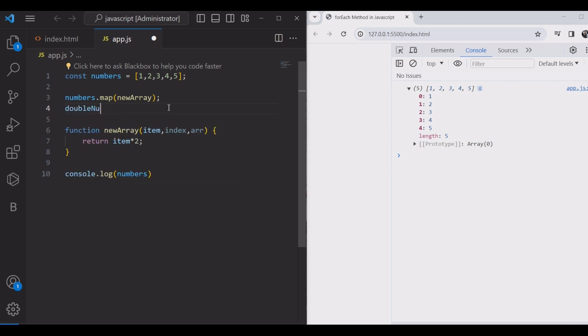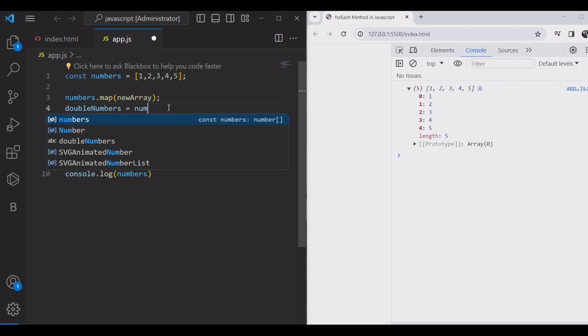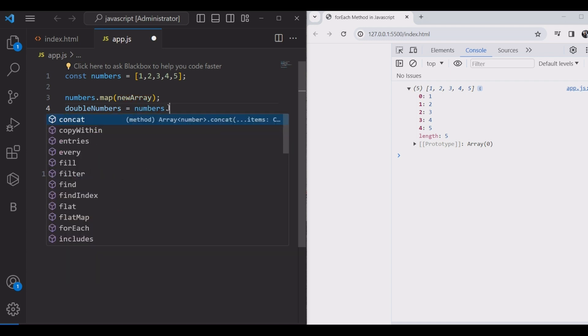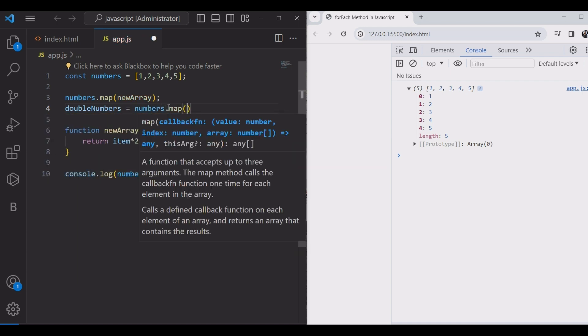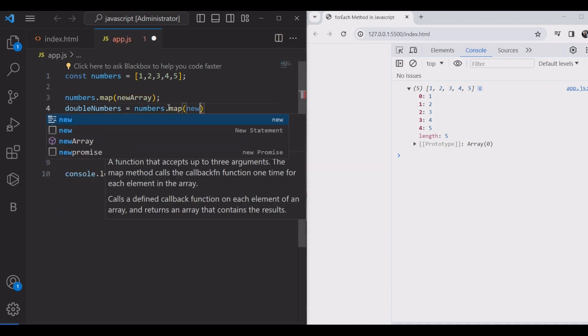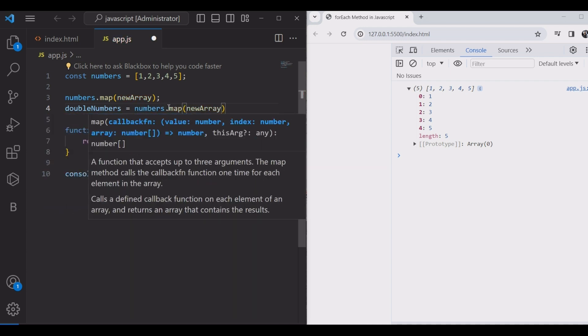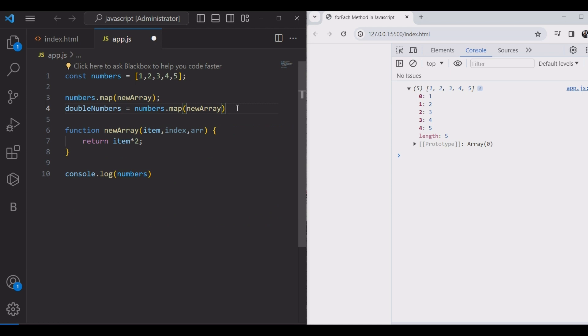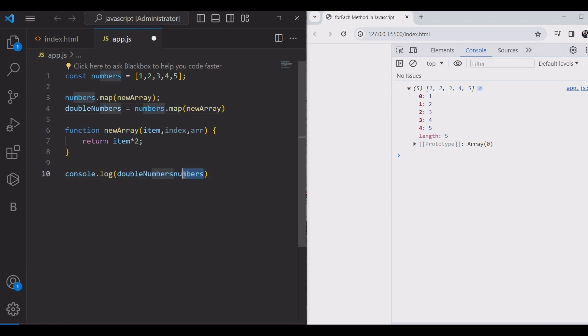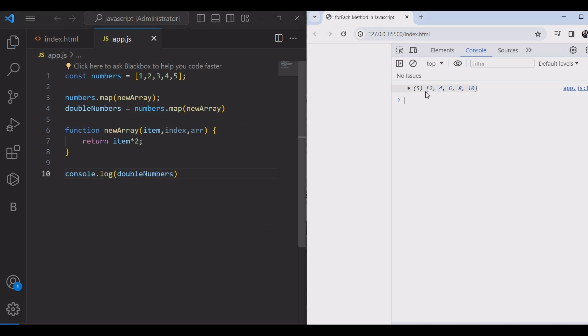But we need to see the new array. So to store the new array, we create a new variable like double numbers. Yes, it's working in the console.